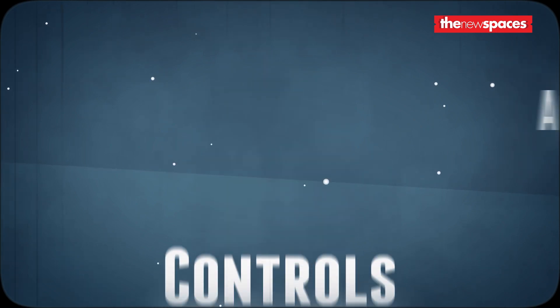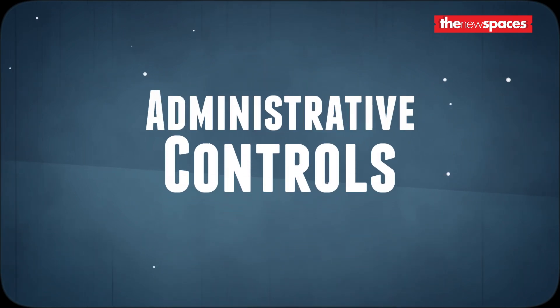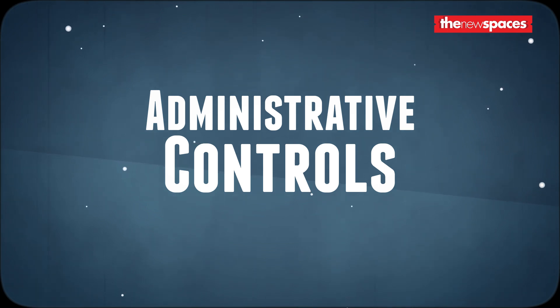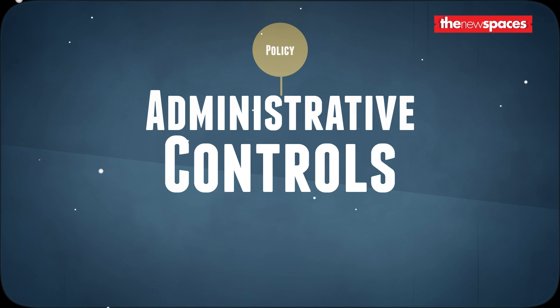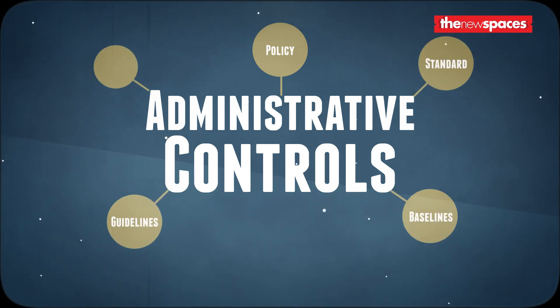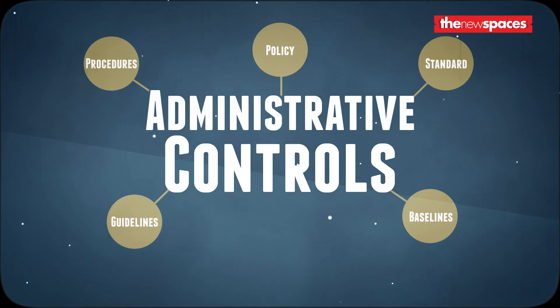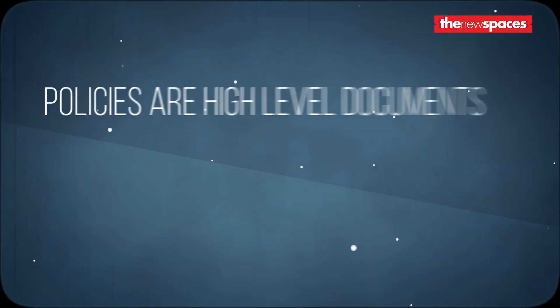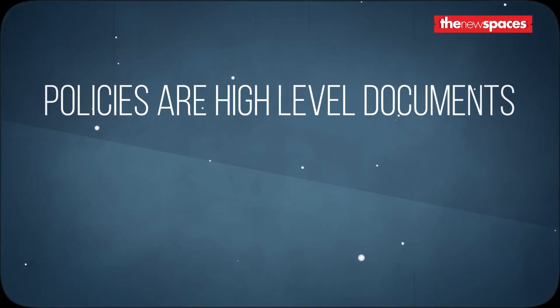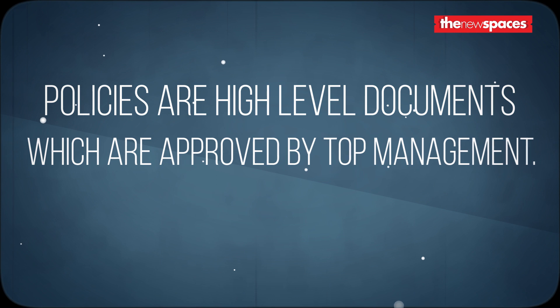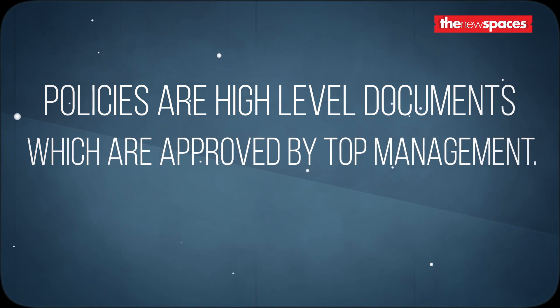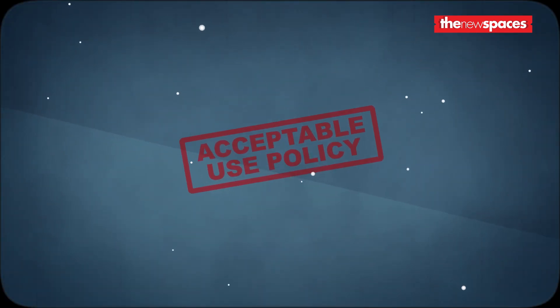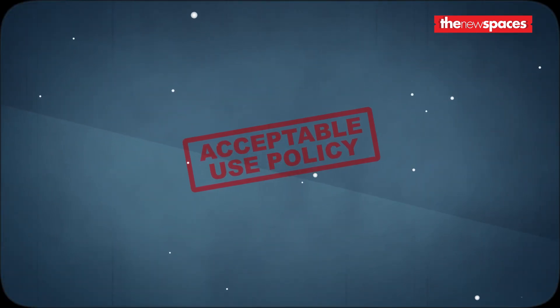The first type, administrative controls, are implemented through management policies and documents. Examples of such controls are policy, standard, baselines, guidelines, and procedures. You may have come across these terms before, and today we will look at each of them in depth.